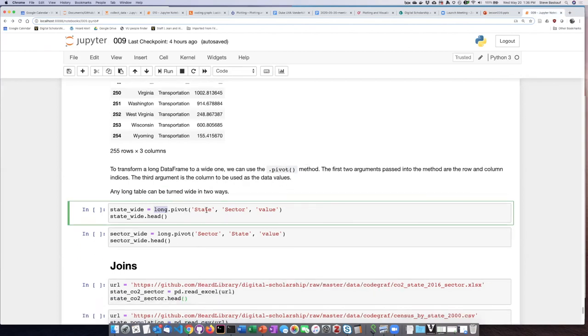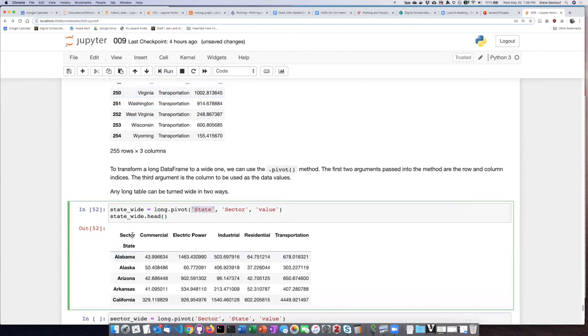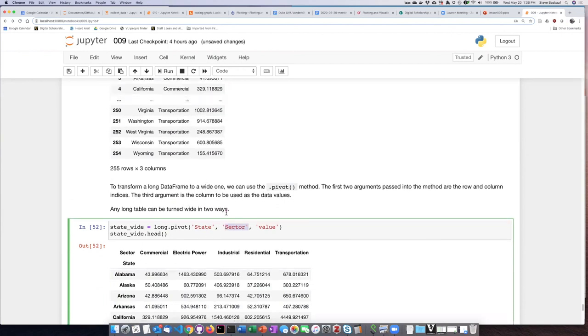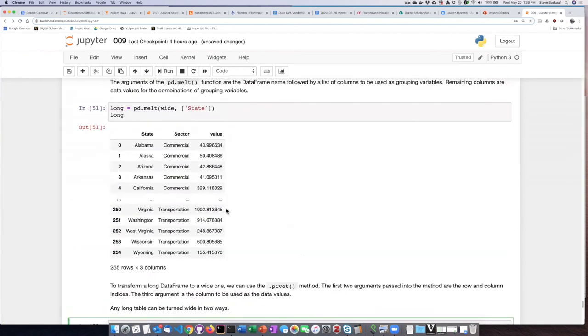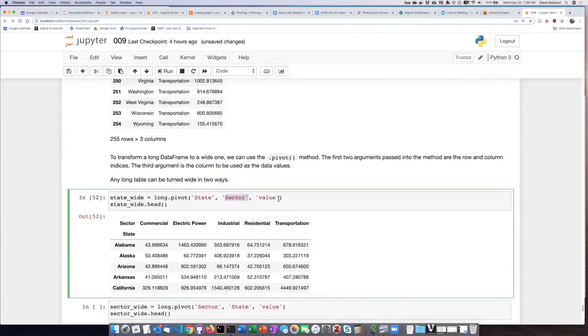So the way that I specify that is like this. The first value is the one that I want to leave as the row labels, and then the second argument that I pass in is the column that I want to become the column labels, and then the value column is the one that I'm going to leave as the actual data items to fill up the cells of the table.